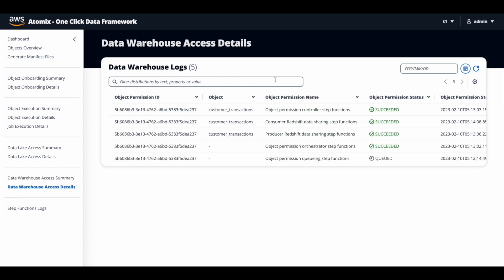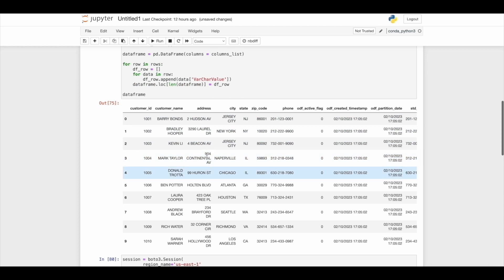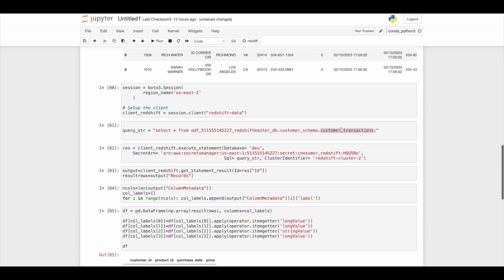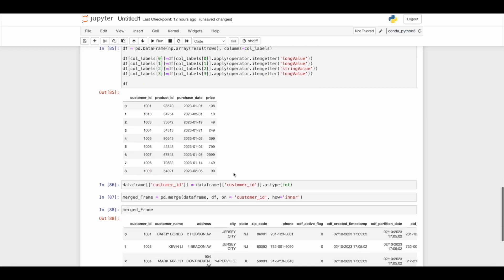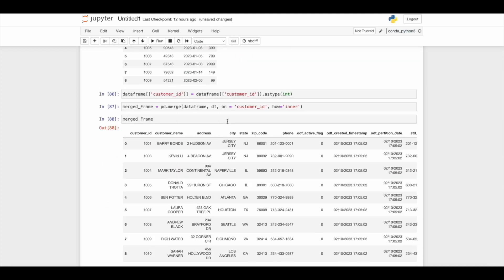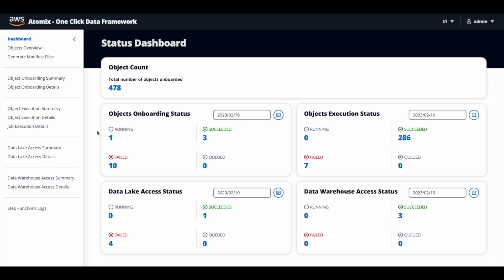John now has access to both the customer master as well as the customer transactions table and should be able to build his machine learning model successfully. He queries the customer master table and is able to successfully fetch the records back. He also fetches data from the customer transactions table and is able to fetch the records back. Now that he has access to both tables, he can do all his transformations and machine learning model exercises. So using Atomics, John was able to bring in customer demographics data from the on-prem MySQL database, get access to it from the data lake, get access to customer transactions data from the data warehouse — all by just entering a few details in a form and clicking a button, without writing any code. Thanks, that's the end of the short demo on Atomics.